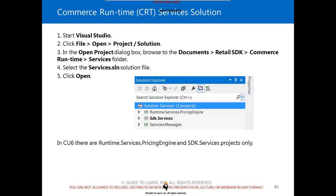The slide shows three separate projects. However, if you have CU6, there are only Runtime Services, Pricing Engine, and SDK Services projects — you do not have Services.messages. Depending on which exact configuration of Dynamics AX you're dealing with, you might get two or three projects. The Services.messages have been injected into the actual SDKs.